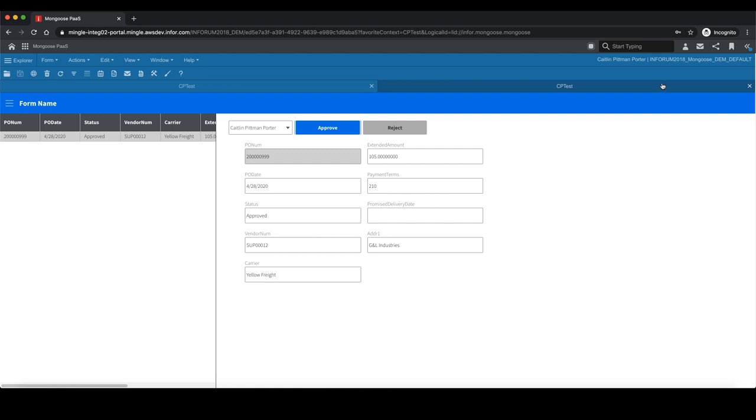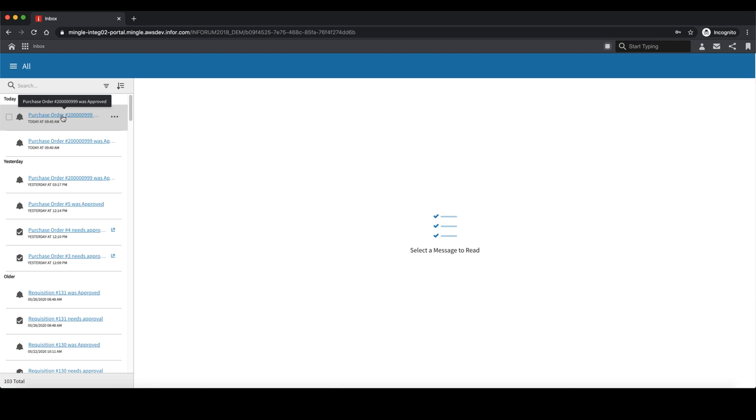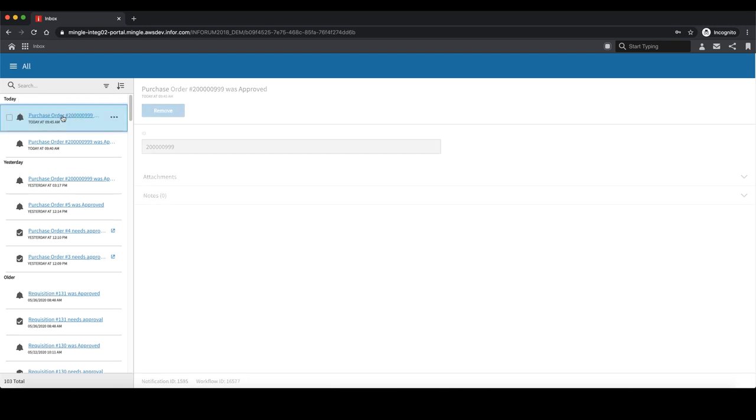Now, if I go back into the inbox, you can now see a notification saying purchase order was approved.